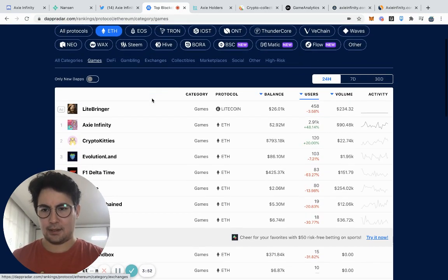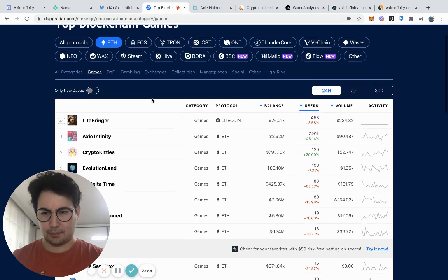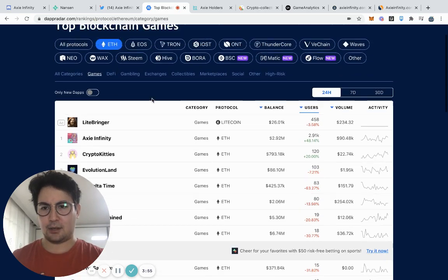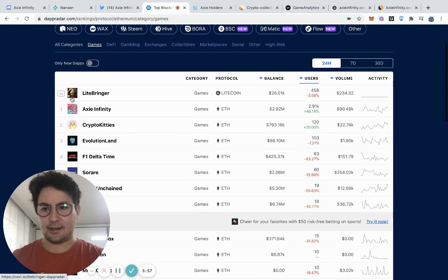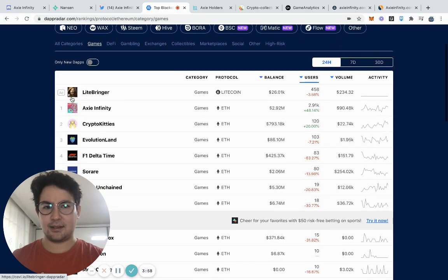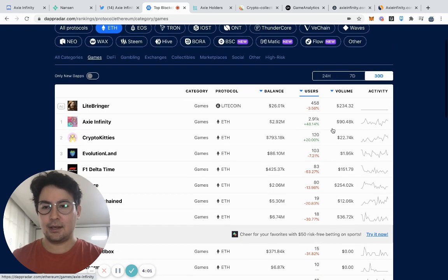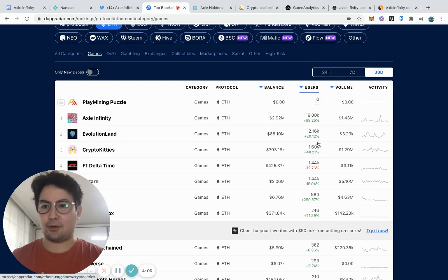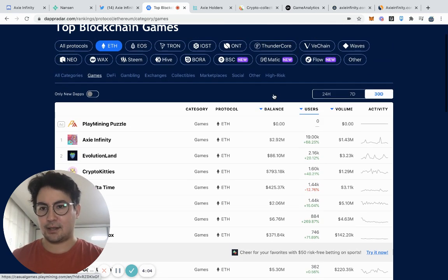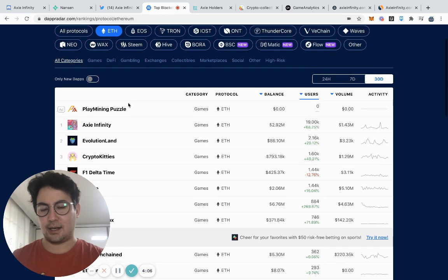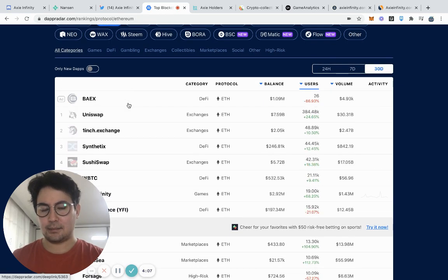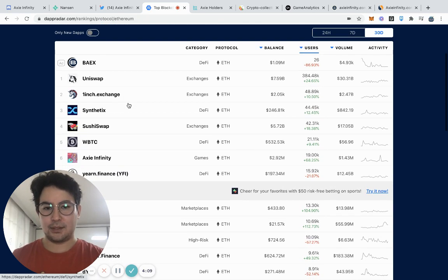You can also sort by protocol and sort by anything. So if we see that if we look at blockchain games on Ethereum, Axie is number one by quite a lot.